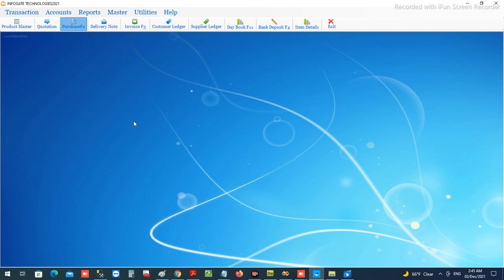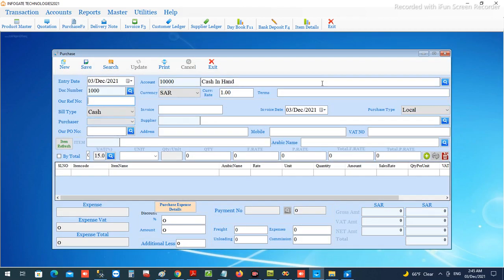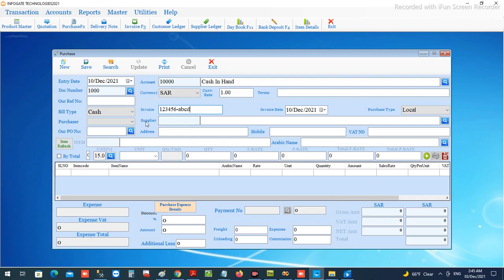First of all, let's see how the window looks when we press this — you will get the window for making purchases. This is the window we use for entering purchases. You can enter the invoice date here and choose it here also. The document number for the purchase entry — the internal document number — is automatically generated.